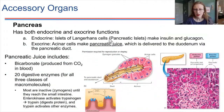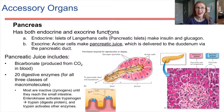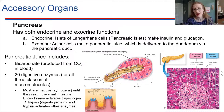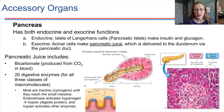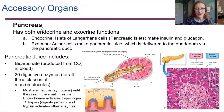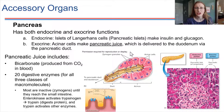So the pancreas, just by way of a little bit of review, it has both endocrine and exocrine functions. The endocrine function is to make insulin and glucagon — that's done by the islets of Langerhans. The exocrine function is what we're going to be focused on here.